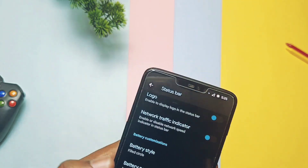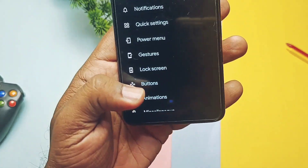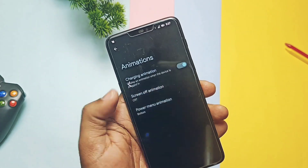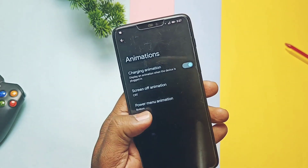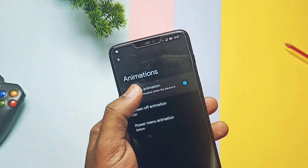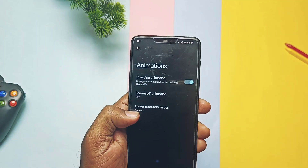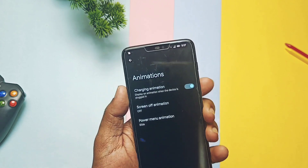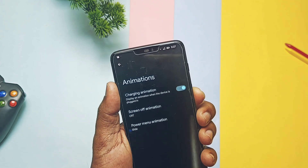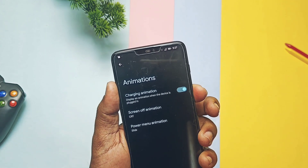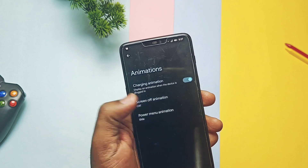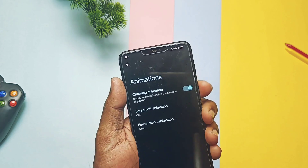Under the Animation section, like CyberOS, you get power menu pop-up animations and also a toggle to disable the charging animation. There are a bunch of new power menu animations that you can check on screen.